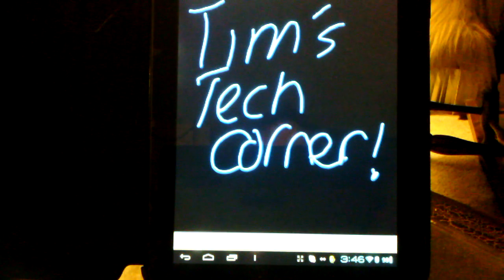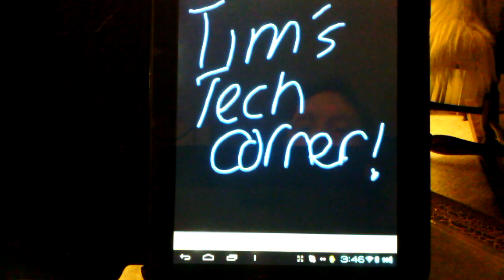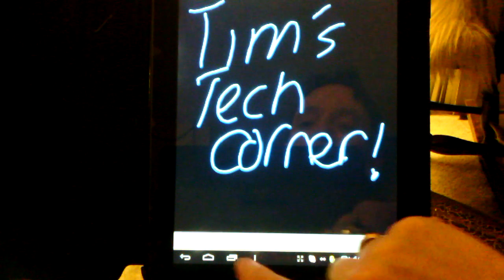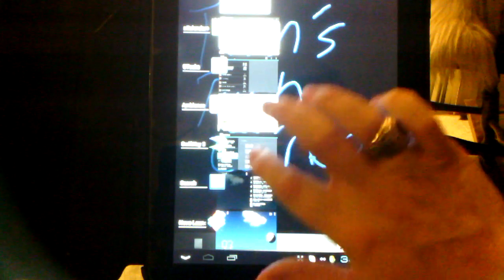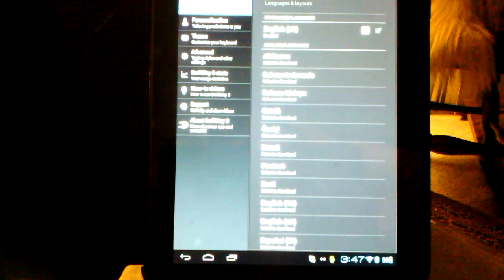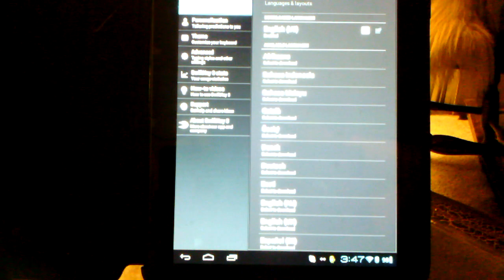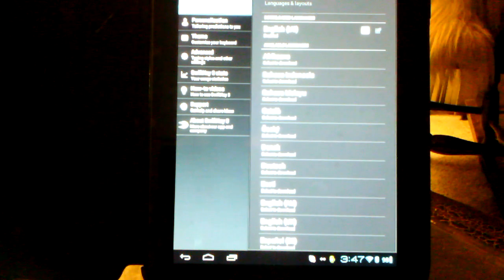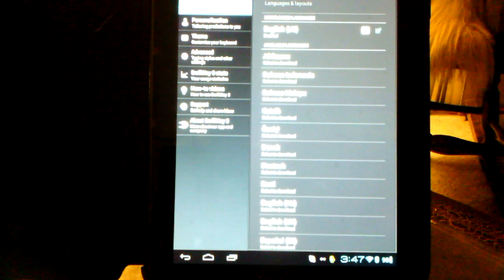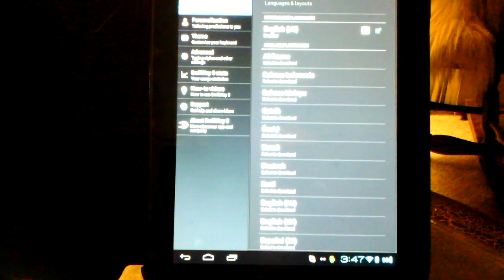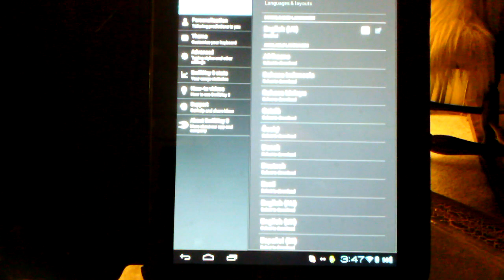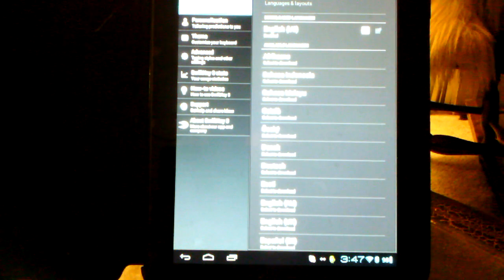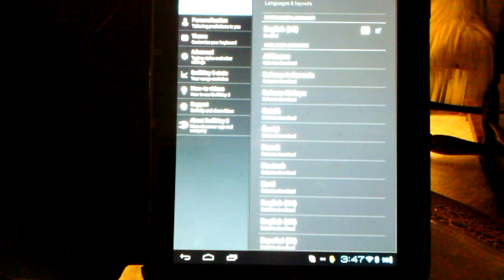Now the first one that we're going to take a look at is my HPTP and this one is running SwiftKey. SwiftKey was the first aftermarket keyboard that I had played around with. There's SwiftKey and SwiftKey tablet. You can use regular SwiftKey on a tablet. This was the first one that I played around with and the first one that I really liked.